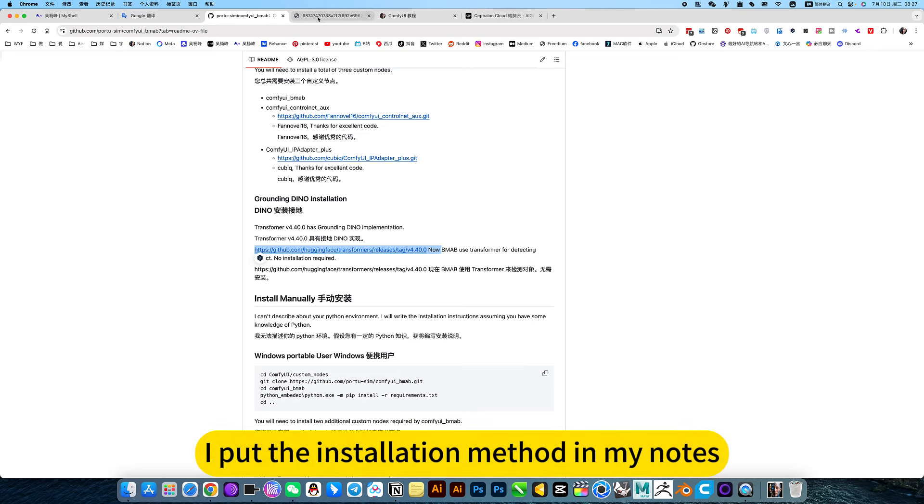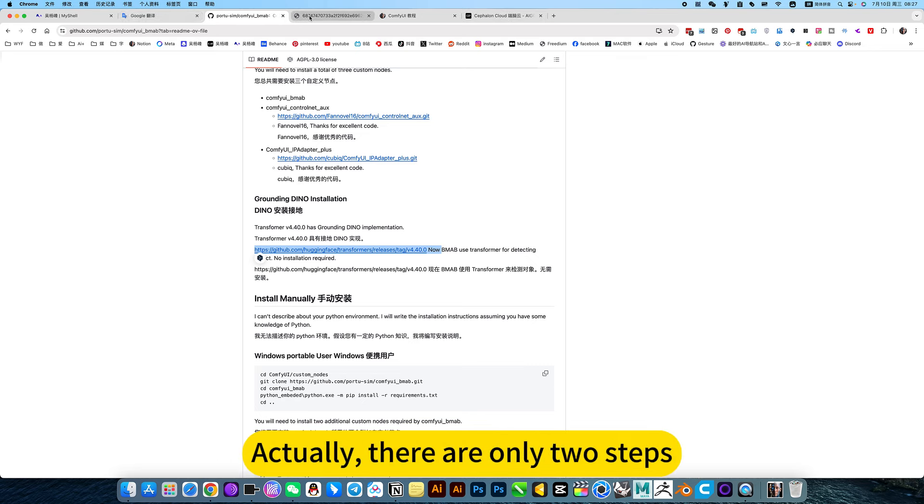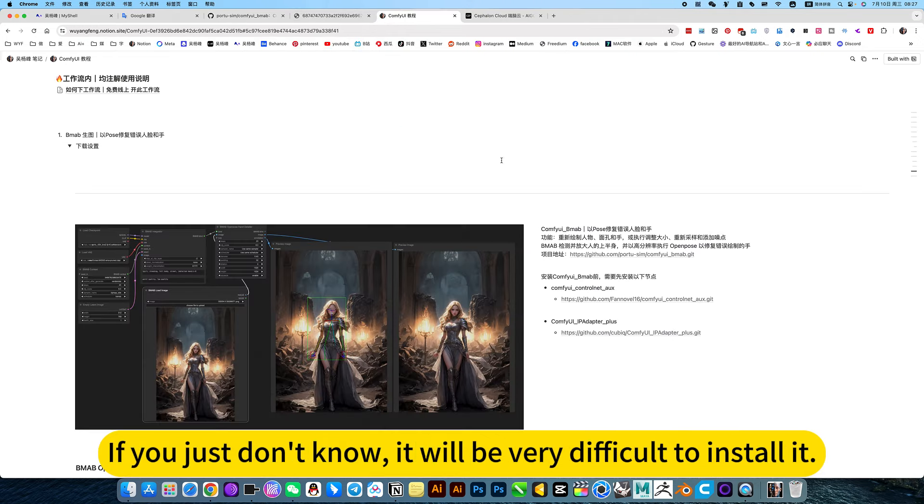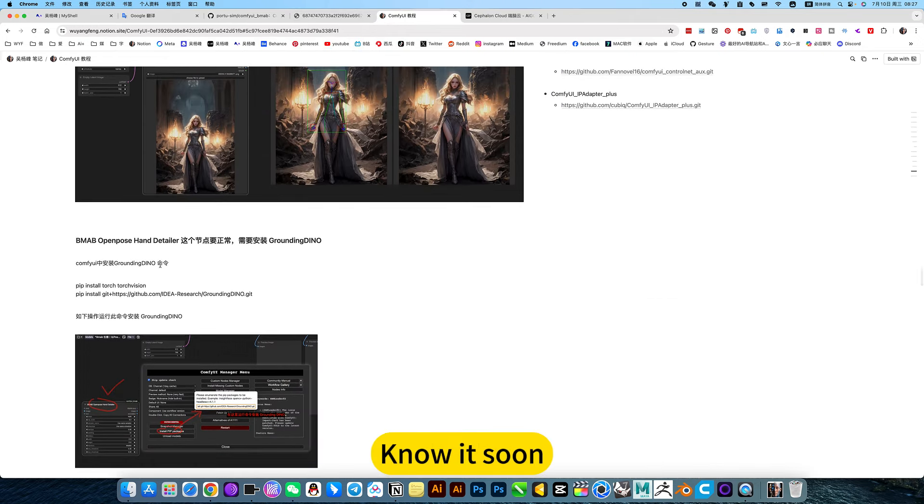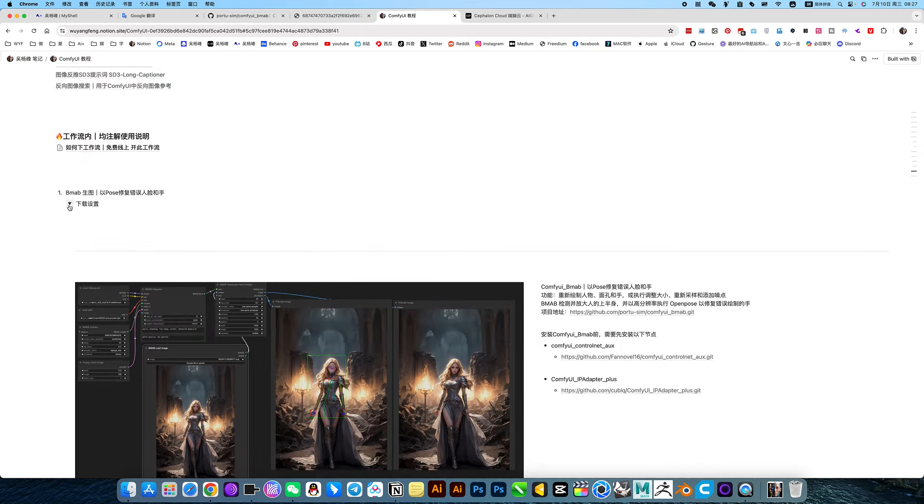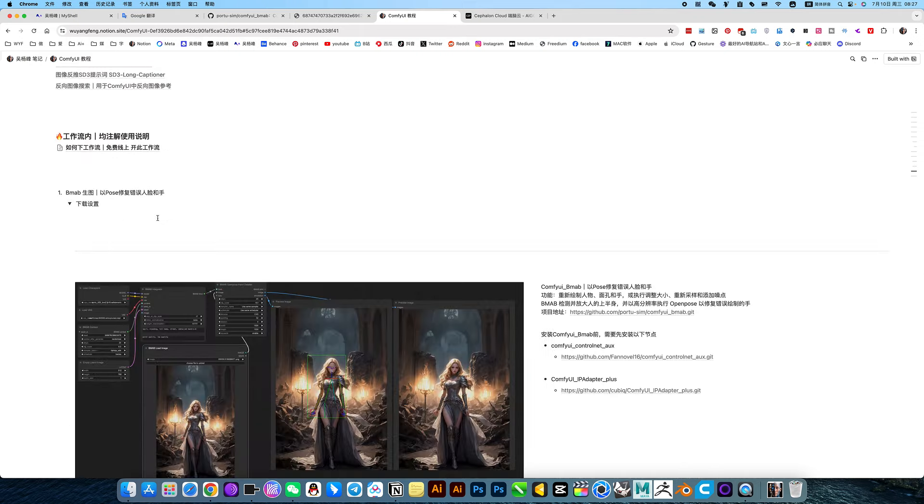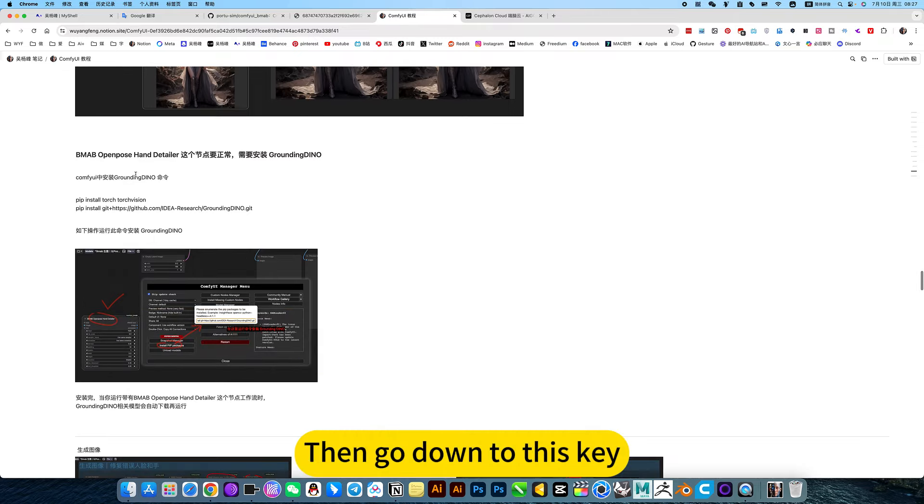It's called Grounding Dino. I put the installation method in my notes because actually there are only two steps. If you just don't know, it will be very difficult to install. Here is my notes. Click on this latest workflow link first, then go down to this key.